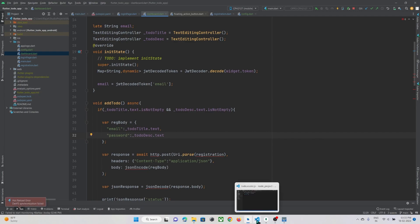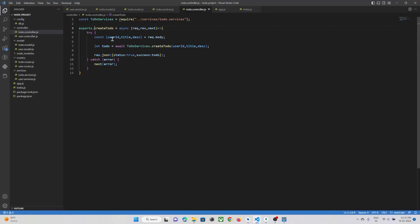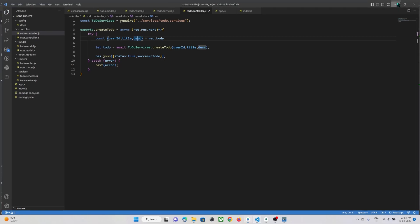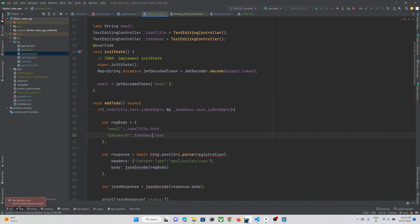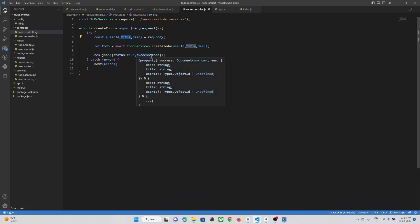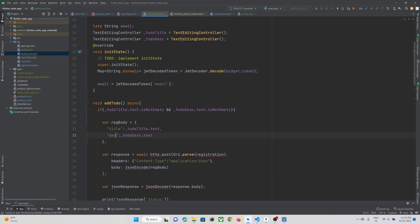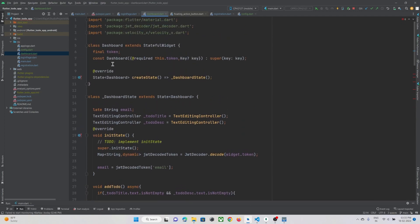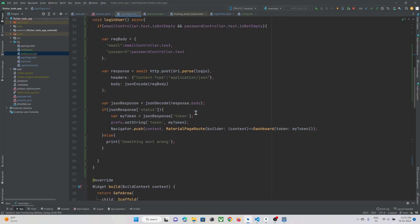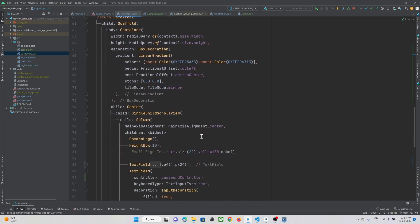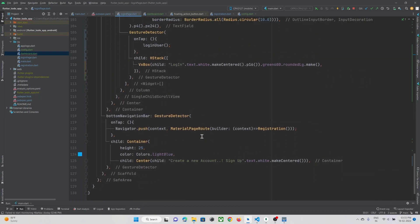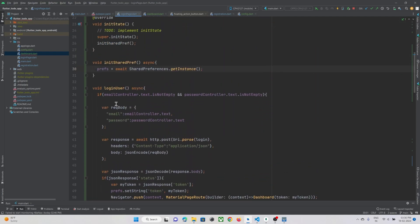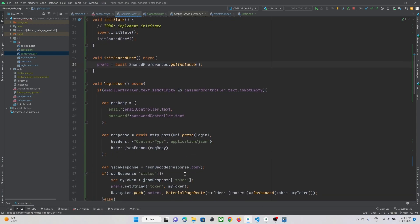If we go to our backend, you can see we need to pass three parameters: user ID, title, and description from our frontend. So let's do that. It's title and description, and we also need to send our user ID. We can get the user ID from the token. If we go to our login page, somewhere here I have added it — yeah, here we get our token that has been sent from our backend.